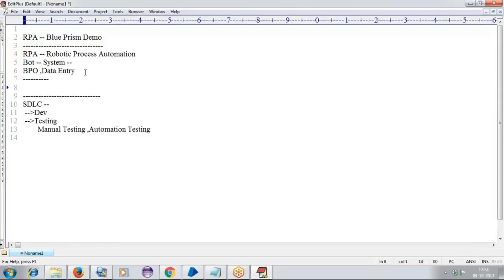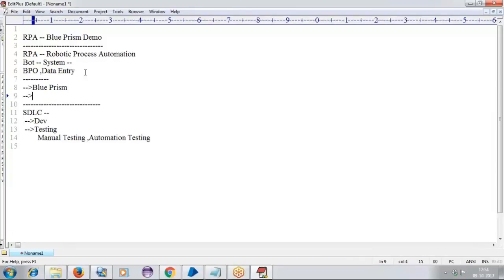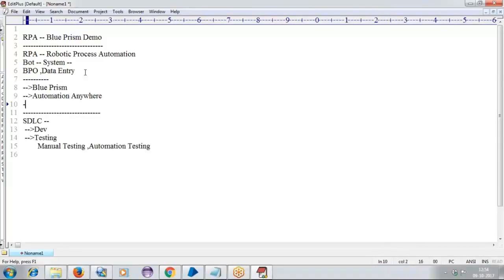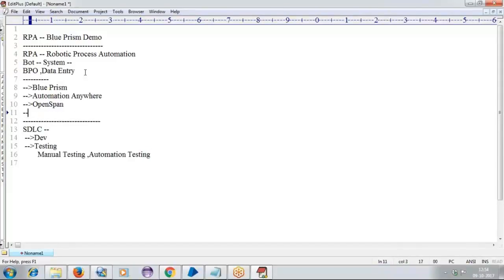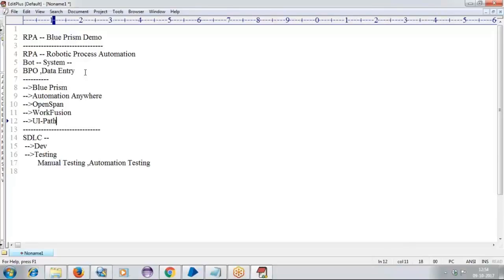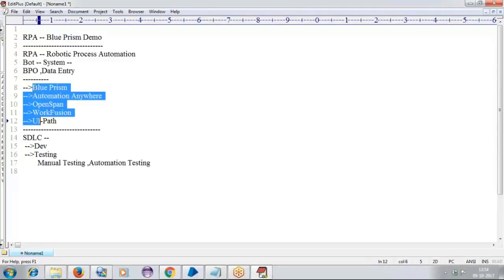To work with any RPA tool, we do not require any programming knowledge. Under RPA, we are having different tools out there: one is Blue Prism, one is Automation Anywhere, one is OpenSpan, one is WorkFusion, and one is UiPath. So these are the major tools that the market has been occupied with in RPA.